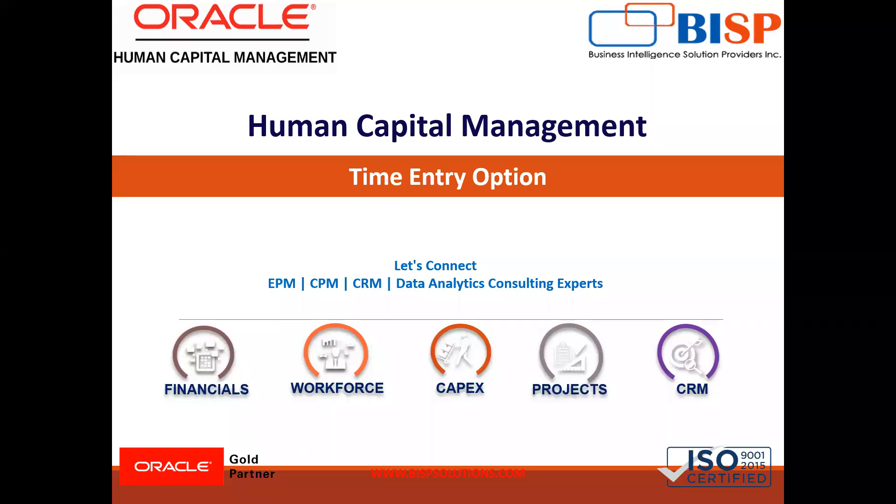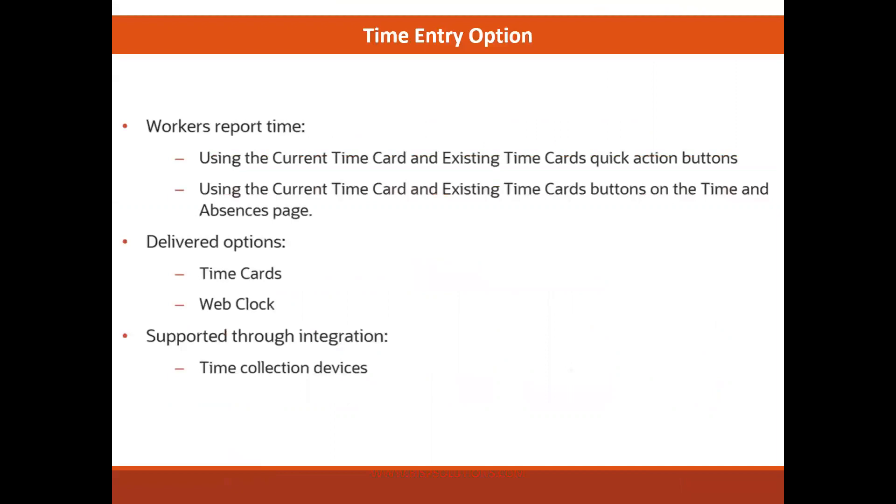Hello everyone, welcome to our channel. My name is Nikita from BSP Solution. In this session, we are going to talk about what are the time entry options the employee have. So let's start today's session.